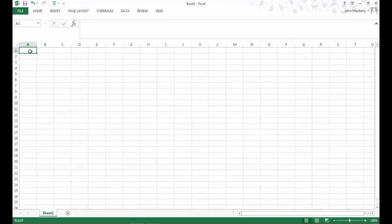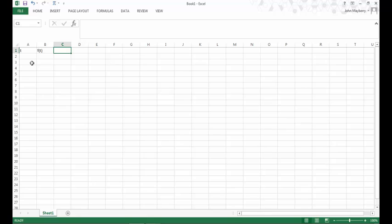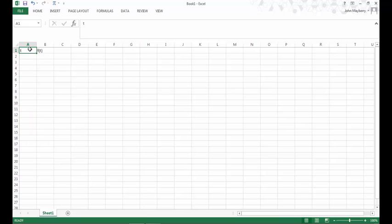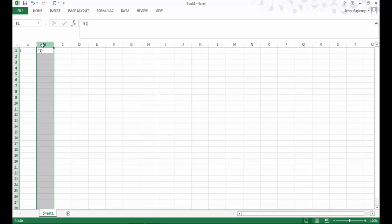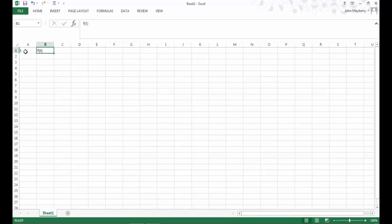To plot a function in Excel, we're going to create two columns similar to what you might have done in high school. The first column is going to contain values for the input t, while the second column is going to contain values of the output f of t. These are going to go on the x-axis, these on the y-axis when we actually make a plot.